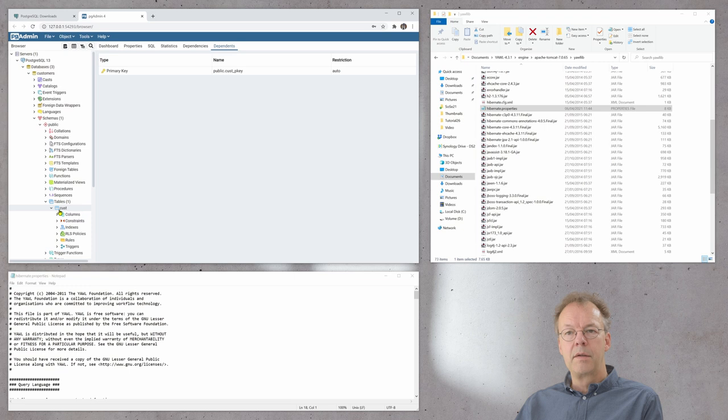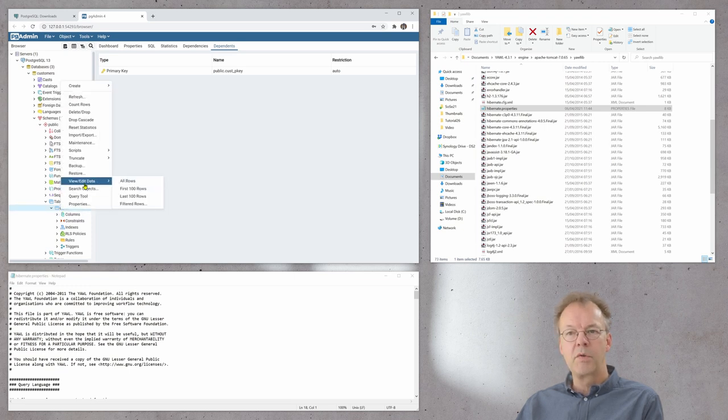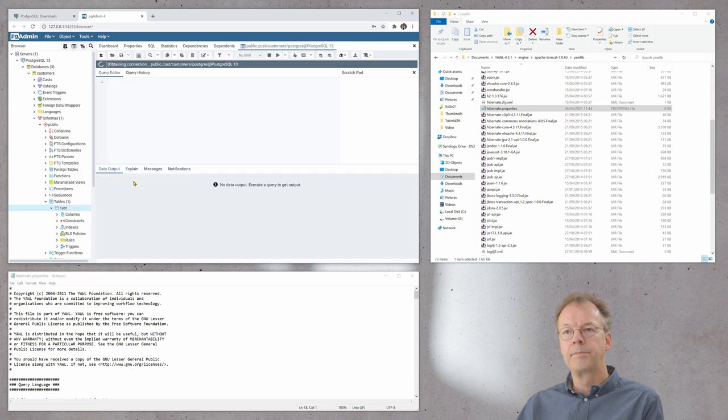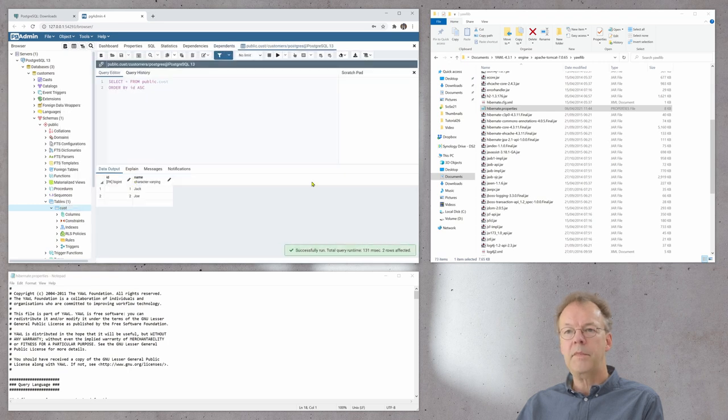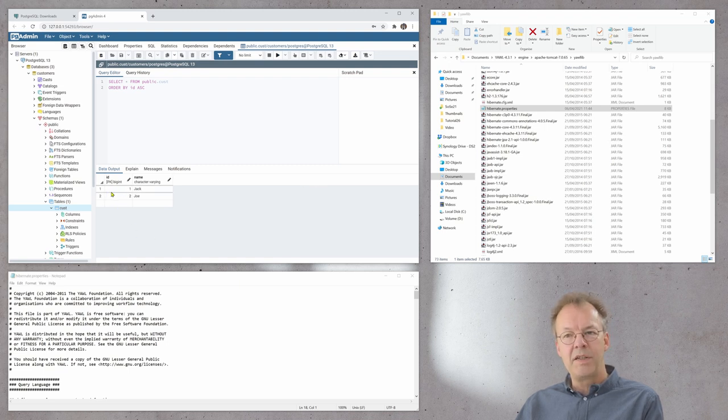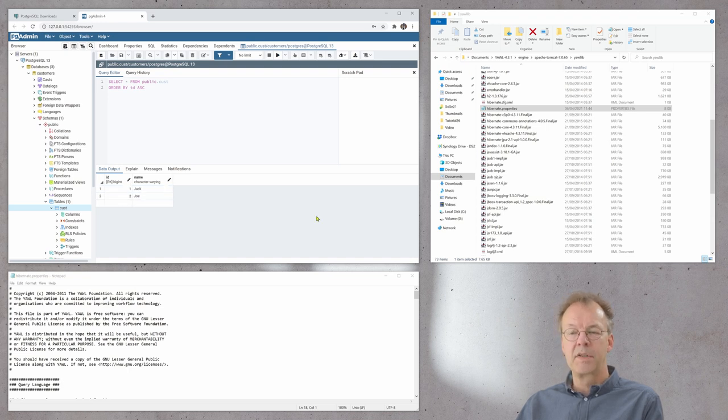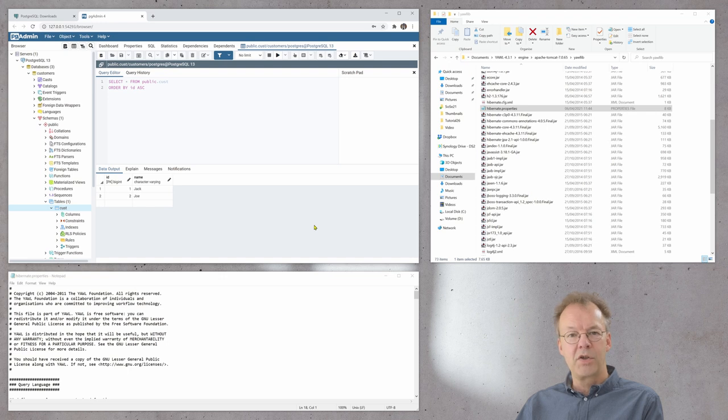Then we fill the customers table with values. So we go to view, edit data, all rows and I have already entered two rows of data here. We have ID 1 is Jack and ID 2 is Joe. So this is just our initial set of values in the database.